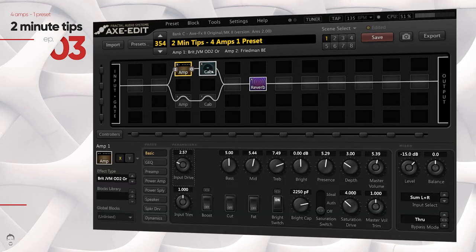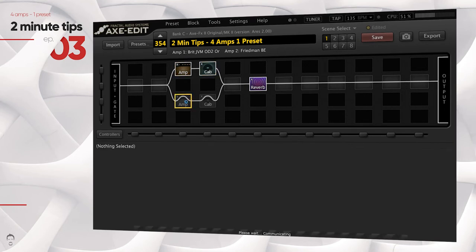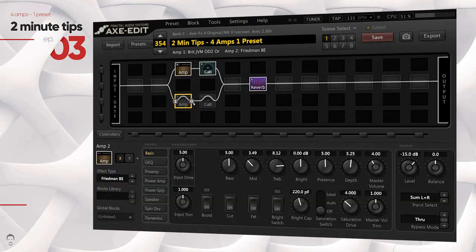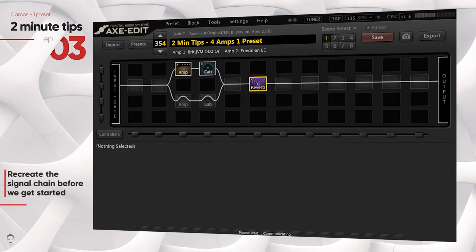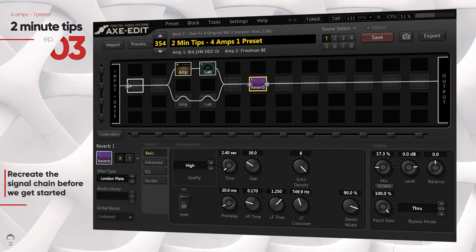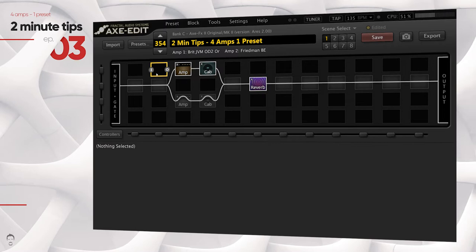What's up guys, GT here. In this video I'm going to be showing you how you can do four amps in a single preset in the Axe FX2. Note: if you're an AX8 user you can only do up to two amps, but if you're an Axe FX2 user you can do up to four amps in a single preset. So let's put two minutes on the clock and kick it off.